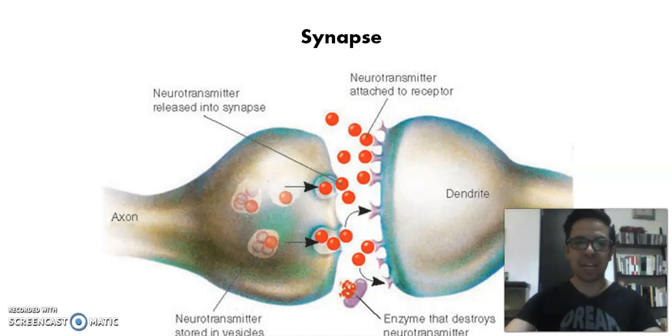Hello students! Today we're going to remember some of the parts of the nervous system and its functions.